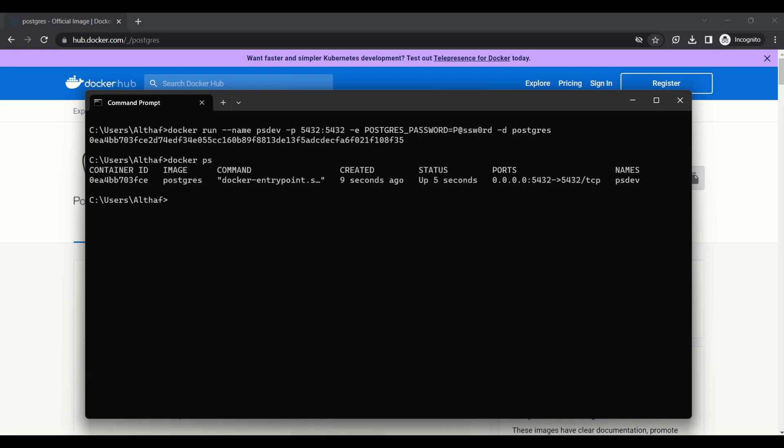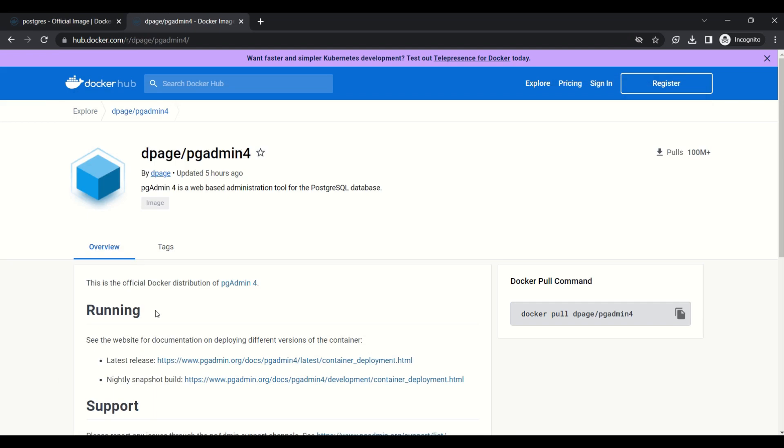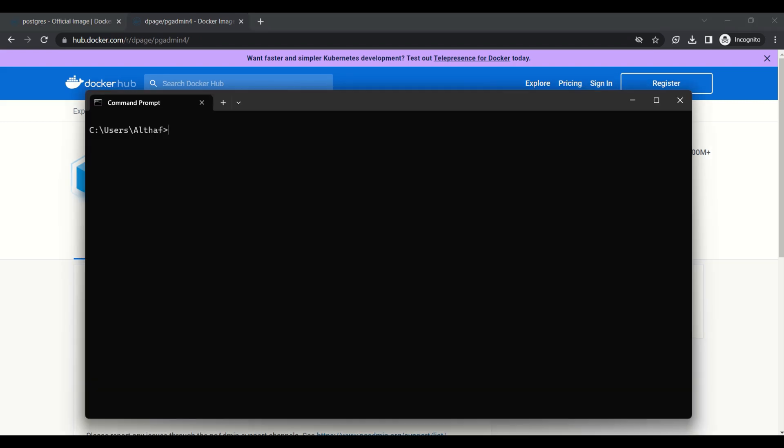For connecting to the database, we can use PGAdmin or Azure Data Studio. First we will try with PGAdmin. This is the official image for PGAdmin. First we need to pull the image. It will take a few minutes.